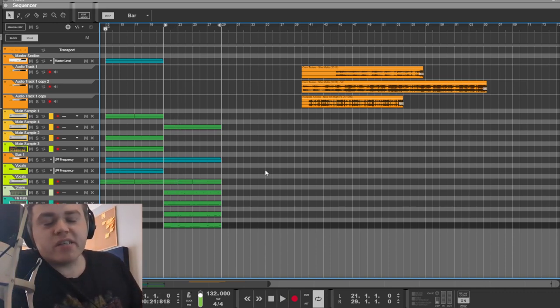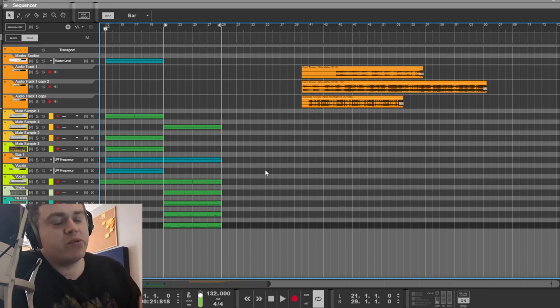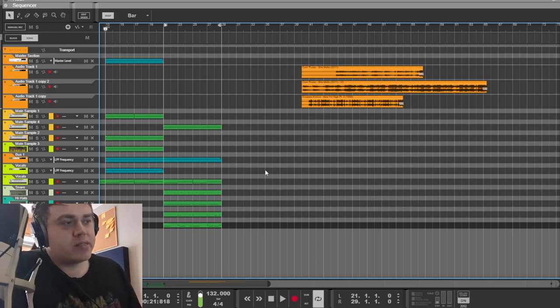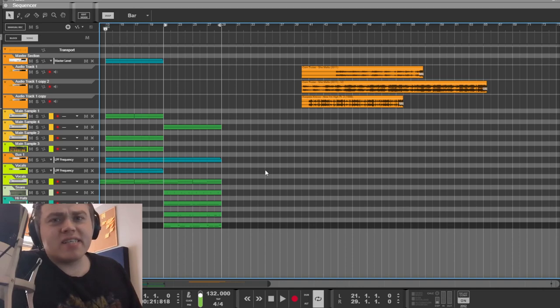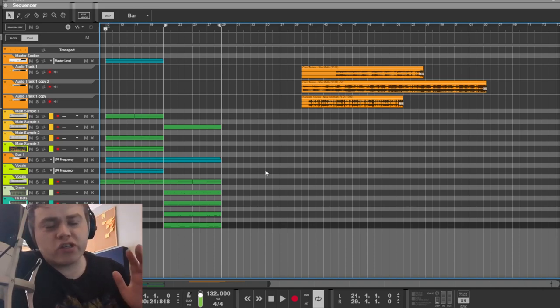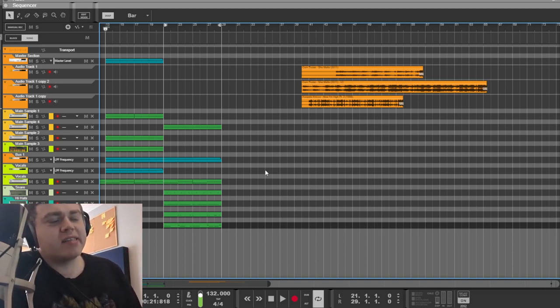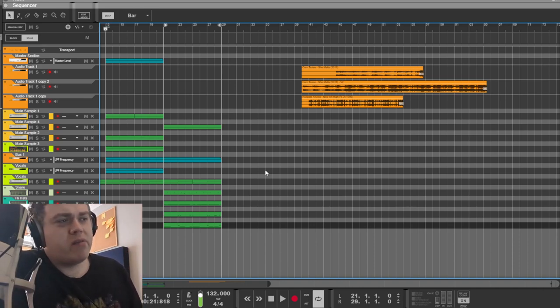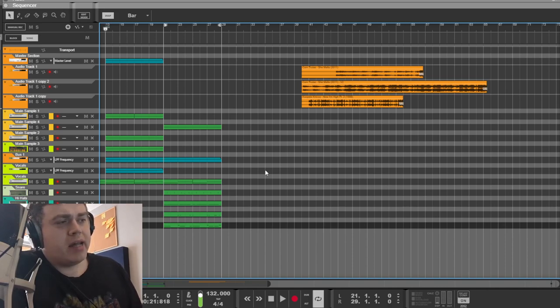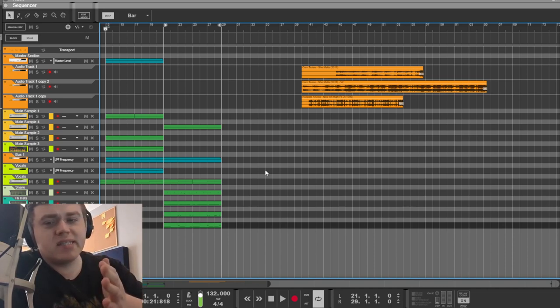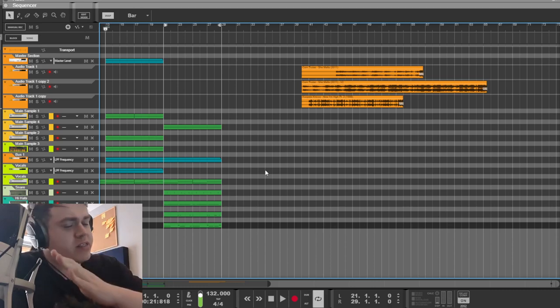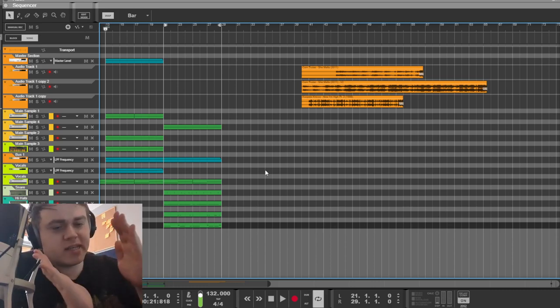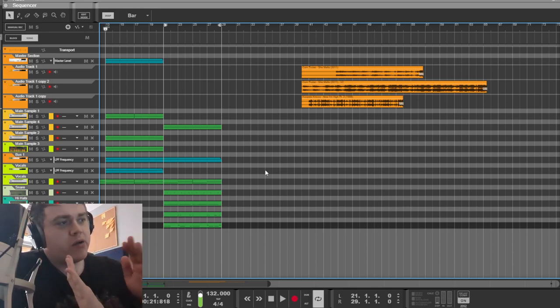This beat does such a good job at separation between the elements. I think structure-wise, it takes inspiration from rock and heavy metal in terms of the bass playing solidly and then just cutting out to allow the rest of the song breathing room.